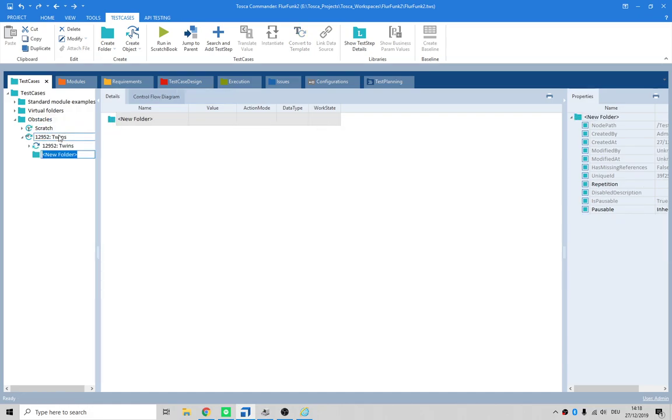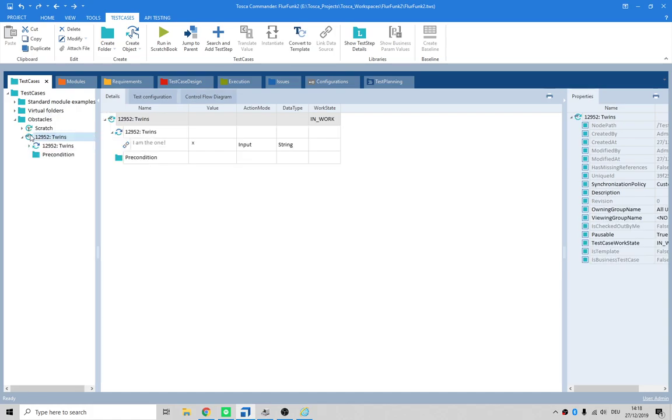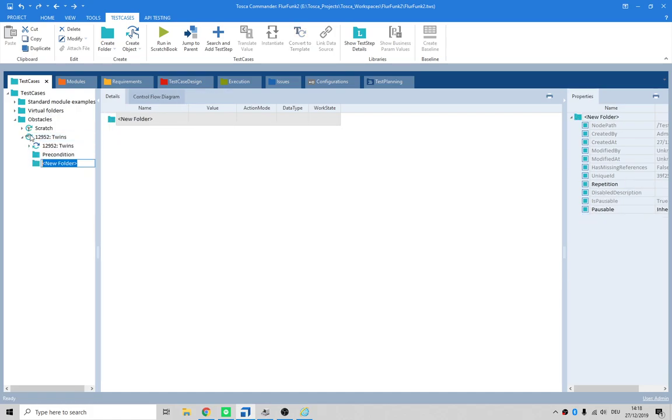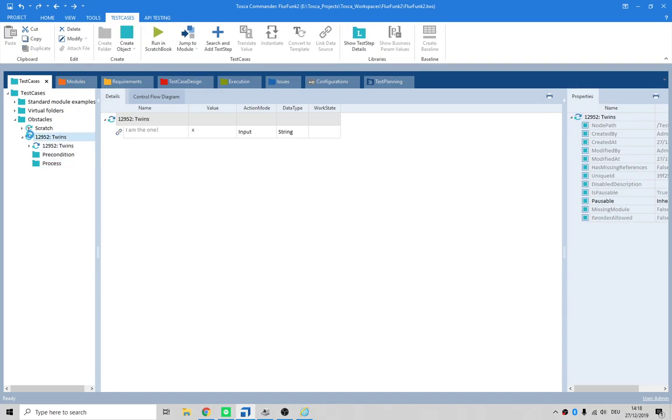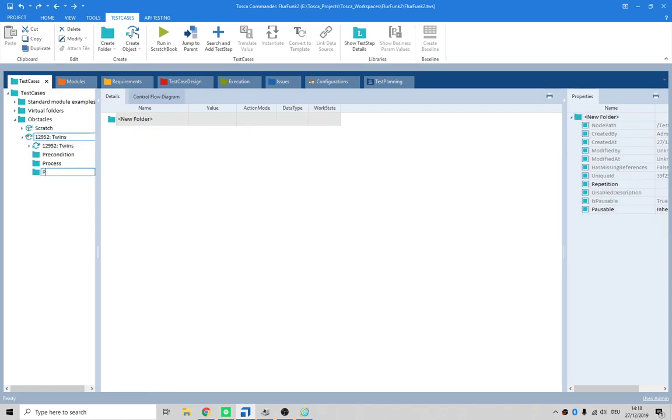And I do it like this: Precondition. I think I can use a shortcut - Control N-F, yeah. Process. Don't want that. Post condition.